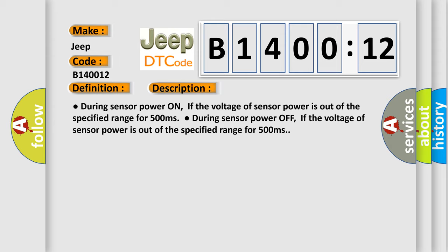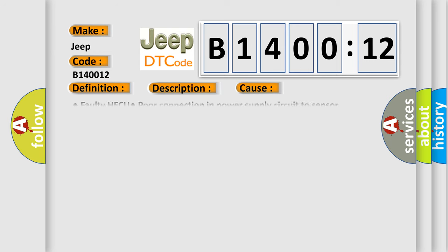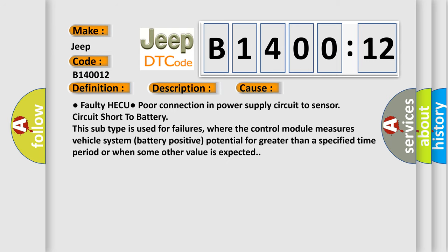This diagnostic error occurs most often in these cases: Faulty HECU, poor connection in power supply circuit to sensor, circuit short to battery. This subtype is used for failures where the control module measures vehicle system battery positive potential for greater than a specified time period or when some other value is expected.